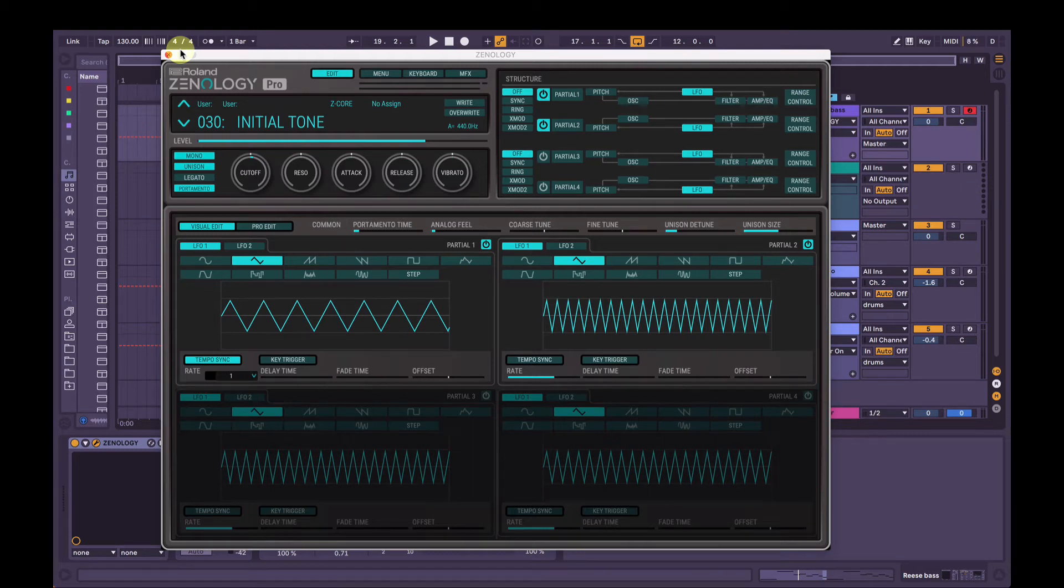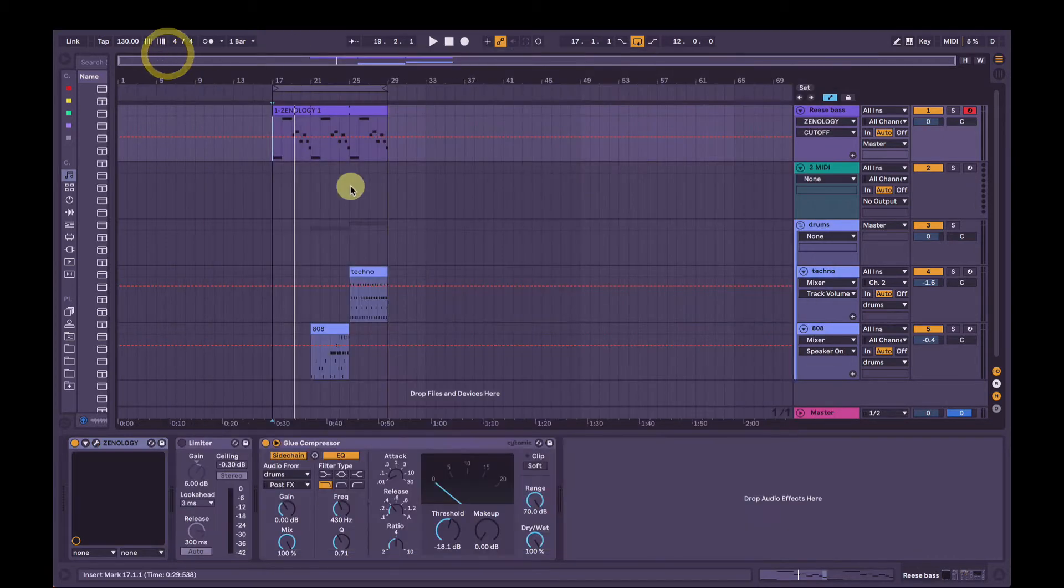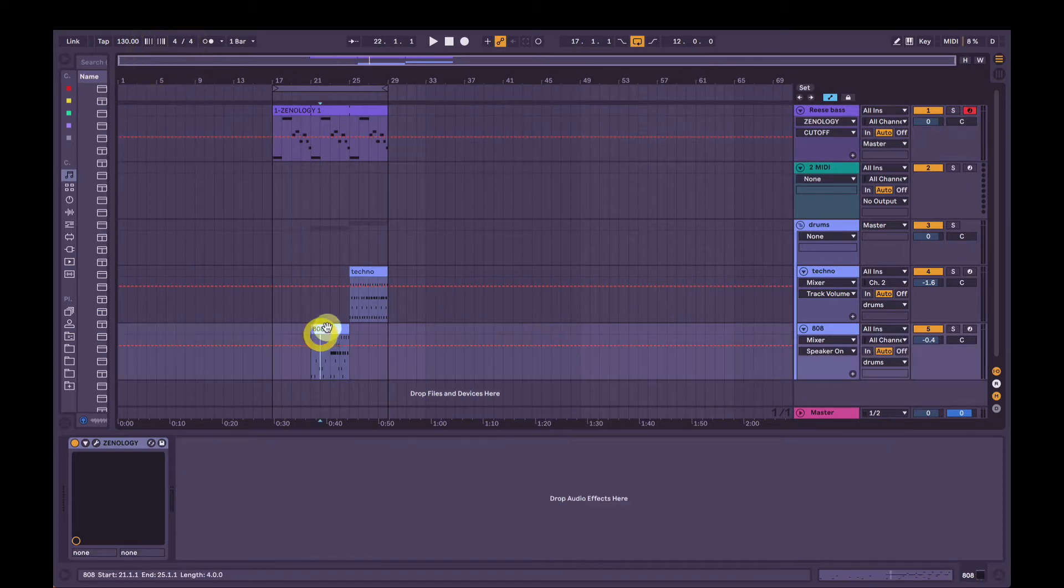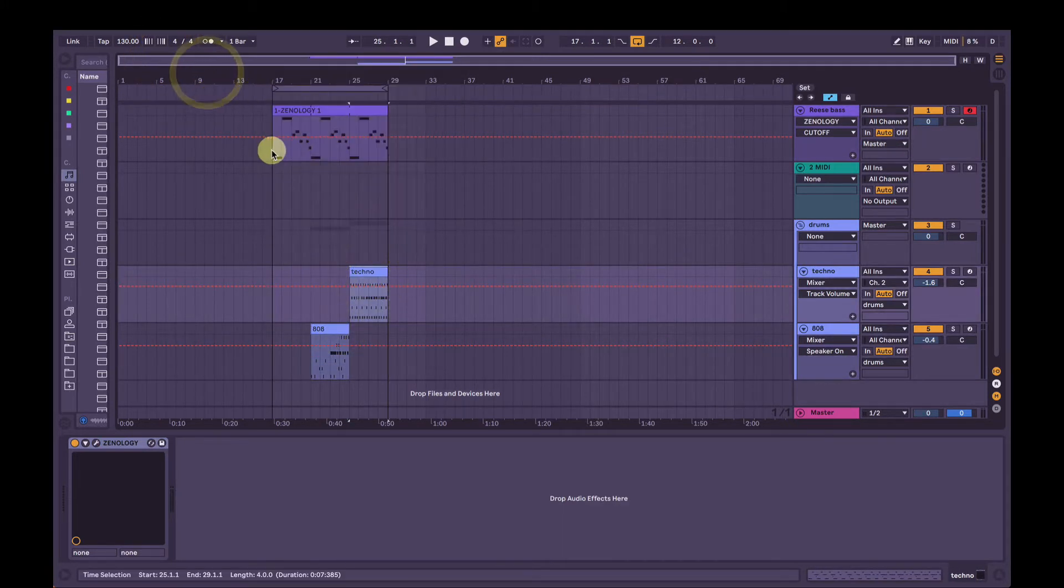Hey, I'm Joel. This is a video tutorial on how to make a Reese style bass in Roland's Zenology Pro software synth. This is an example of what it sounds like. I've got some 808 drums and some techno drums here for some contrast. Let's have a listen.